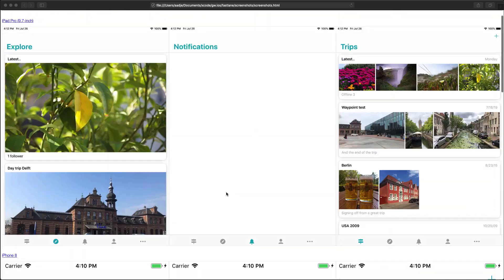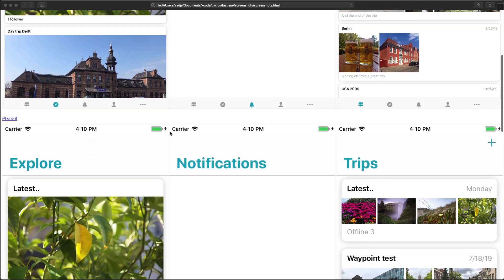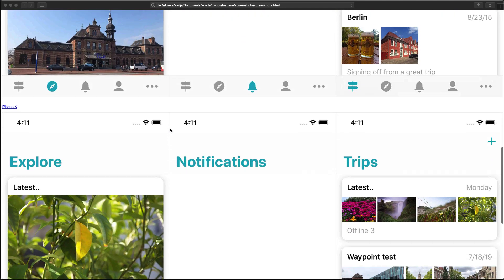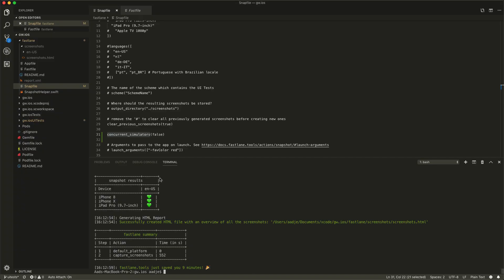The screenshots are done and we can see them on screen. After the process completes, it nicely shows the screenshots in an HTML page. We see our explore, notification, and trip tabs on the iPad Pro, then the same on an iPhone 8, and the rest on the iPhone X — the three devices I selected. Back in the results in Visual Studio Code, it created the iPhone 8, X, and iPad Pro screenshots. It took 550 seconds — close to 10 minutes — but it's still a lot quicker than doing it manually, and it's very consistent. I'm very happy with the result.